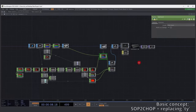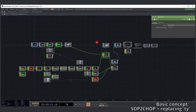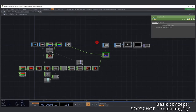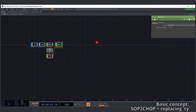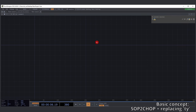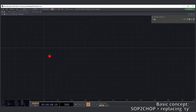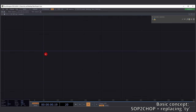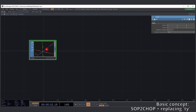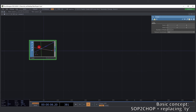So without any further ado, let's start building — or rebuilding. We undo everything. This is what I've done but undid. We start off with our first SOP — it's a line, lying on the x-axis from 0 to 1.